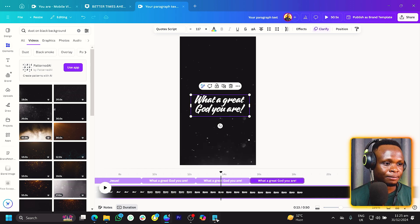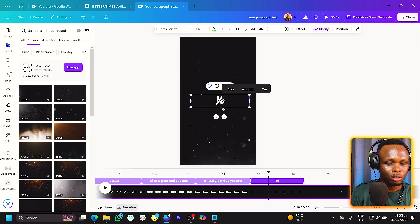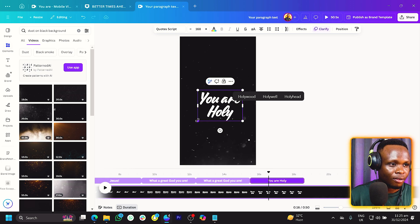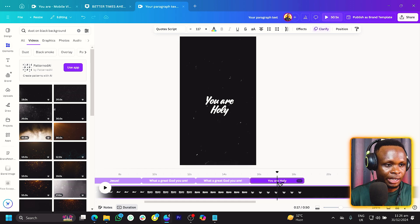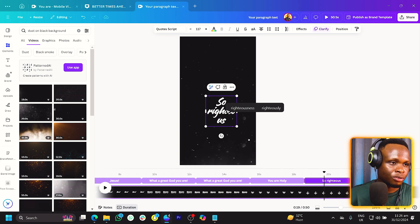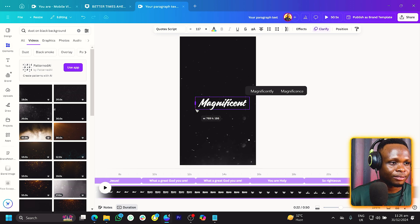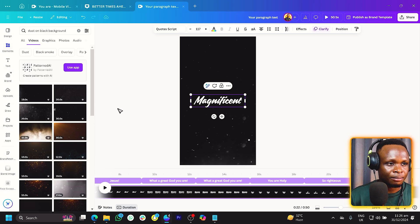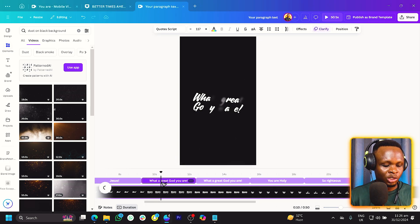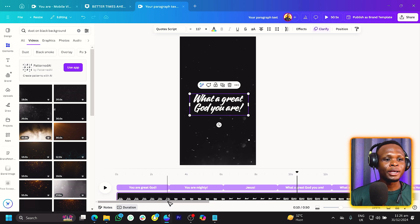We'll duplicate and move. The next lines are 'You Are Holy,' 'So Righteous,' and 'Magnificent.' We'll add each one, bringing them in at the right position. Make sure the size can be the same for consistency. We'll add the last one — 'Magnificent' — and make sure it's centered every time. After that, the last line is 'What a Great God You Are,' which we can duplicate from an existing one and bring it into place. Now we have all the lyrics added and we need to make sure the timing is correct.